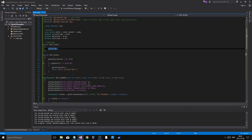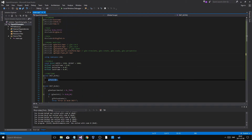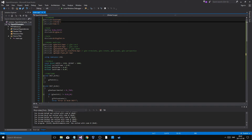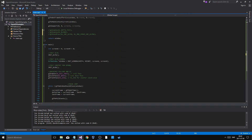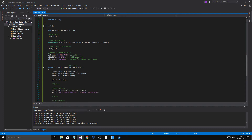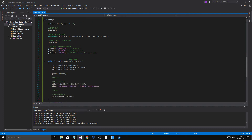You init GLFW — all that is is calling glfwInit() from the library. Init GLEW similarly, and if it doesn't work you throw. One important thing: you need to define GLEW_STATIC, and then include at least these two libraries at the top.